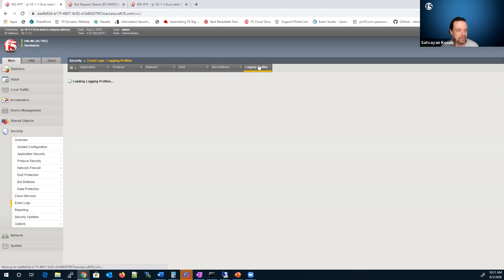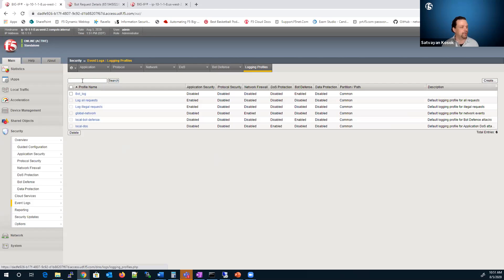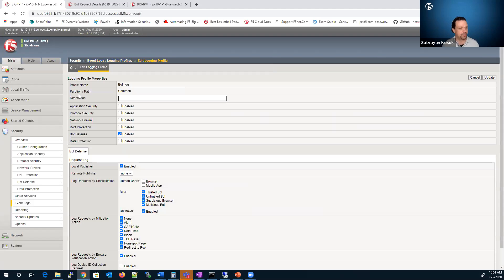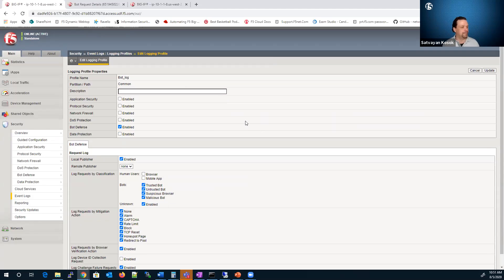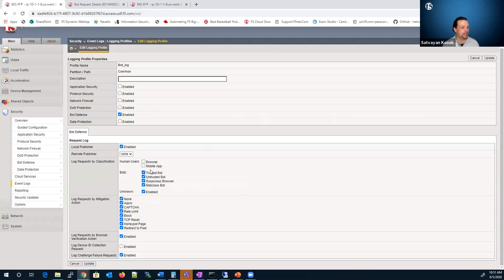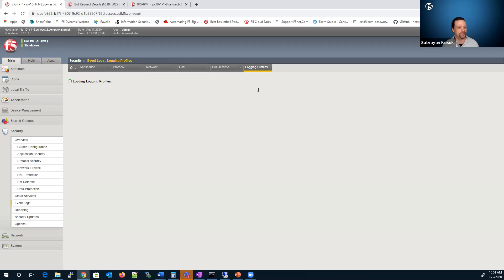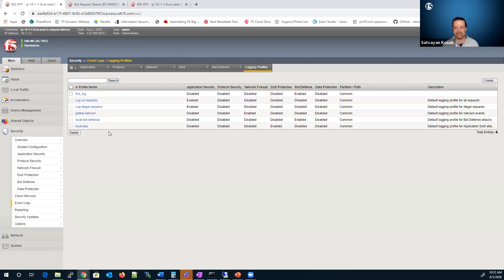One last thing I wanted to show: I'm going to conclude our presentation. Here are the different logs and what you can log. You can set that logging profile per virtual server. Here I'm just doing bot defense. I can create one that does everything — do I want to look at human users, what type of bots, do I want to see mitigation steps, log requests by browser verification action, do I want to see device ID collected, and log challenge fail requests. Depending on how you want to do that, you can create either one log profile that rules them all, or break those down into specific different categories.